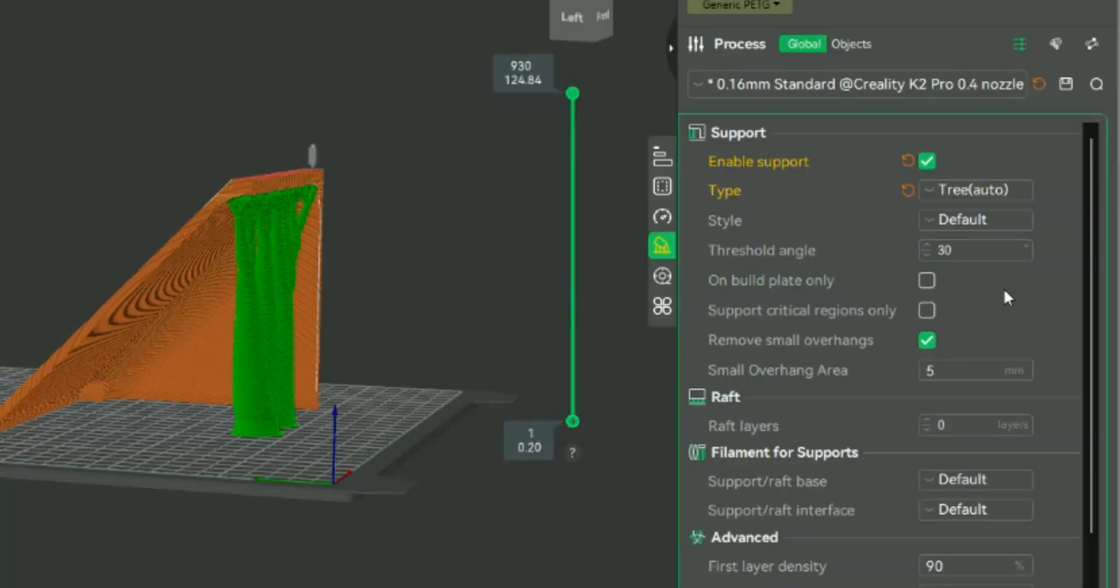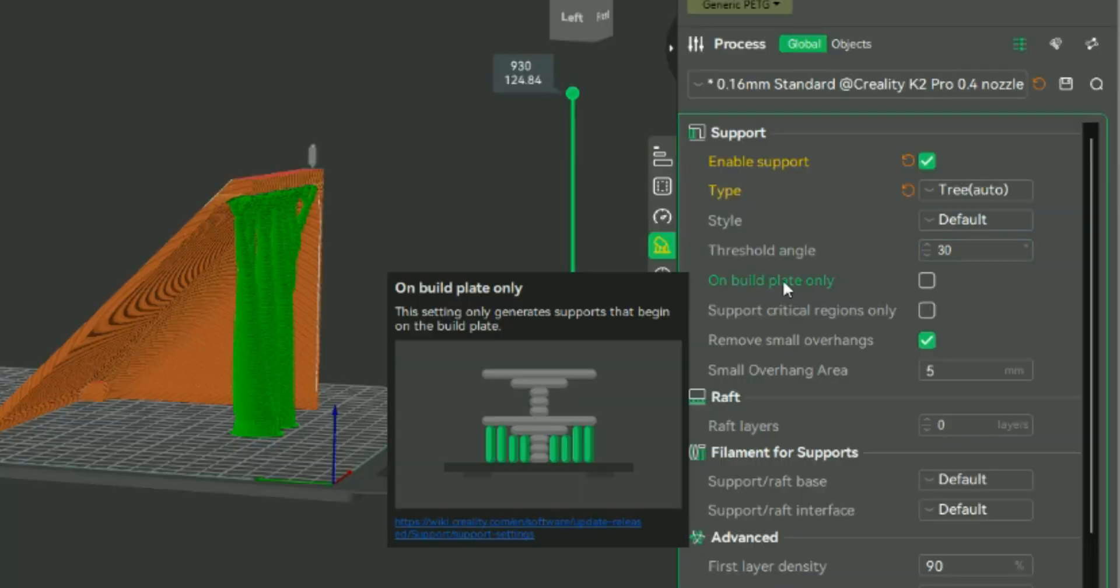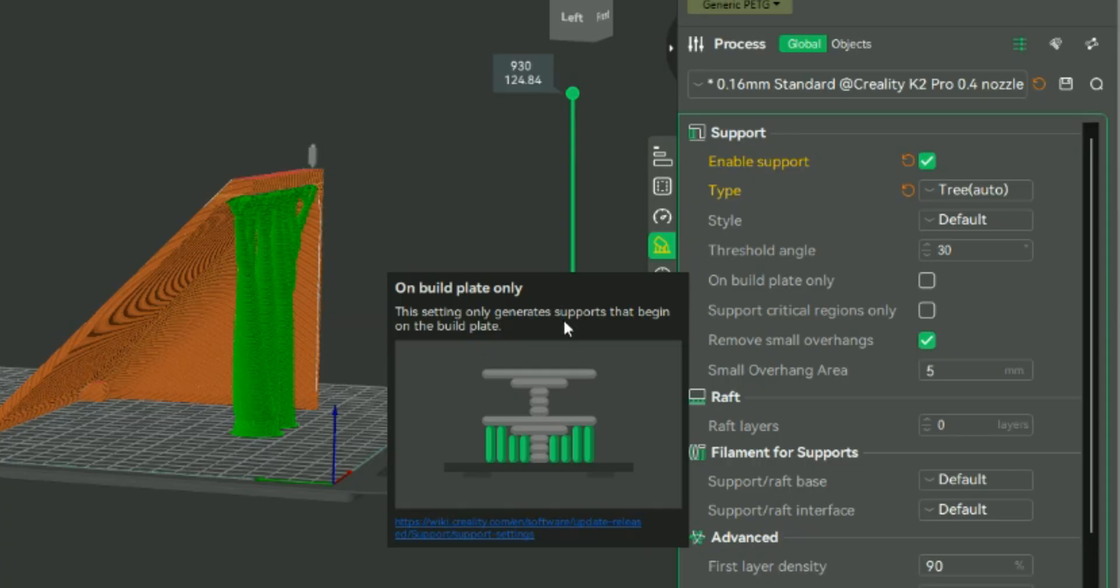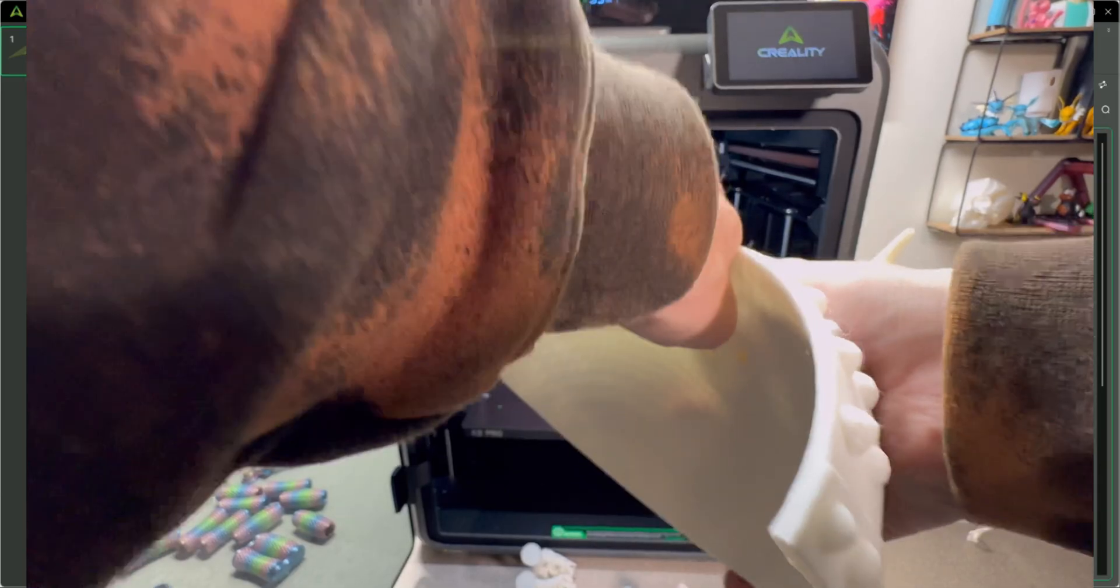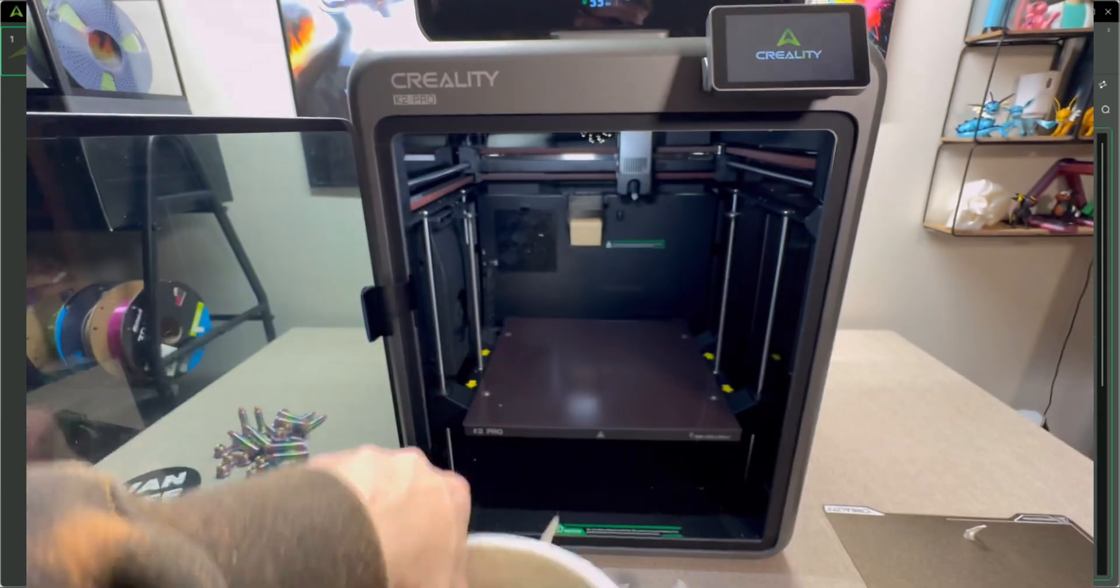And if you need any help, what you can do is kind of hover your mouse over the text and it will show you. It says on build plate only. This is the next setting. This setting only generates supports that begin on the build plate. And you might be thinking, well, they're usually on the build plate, right?